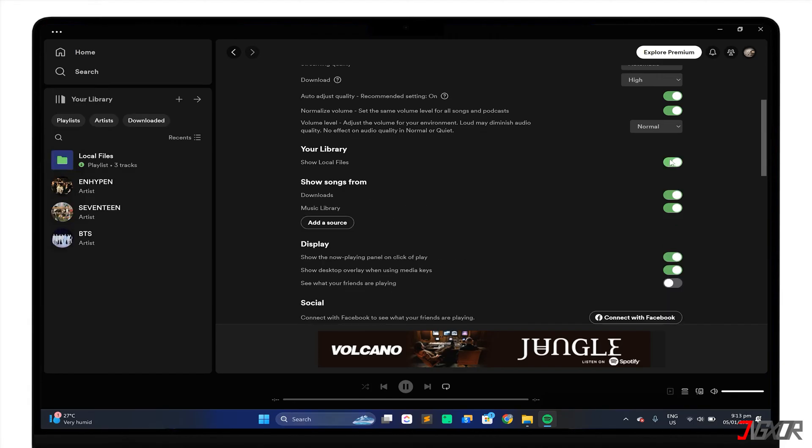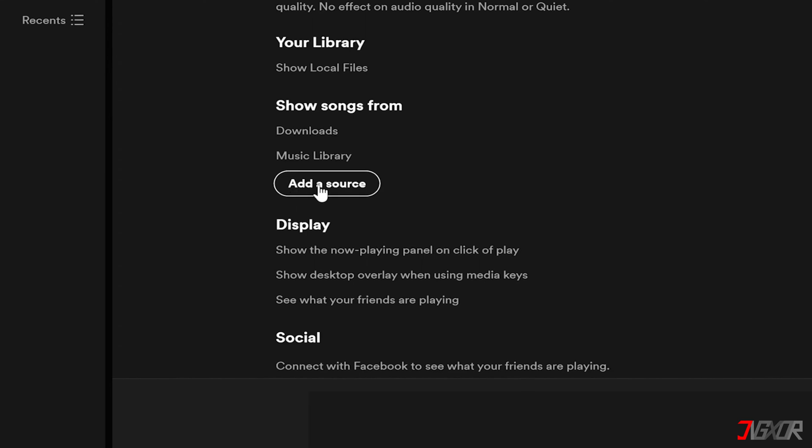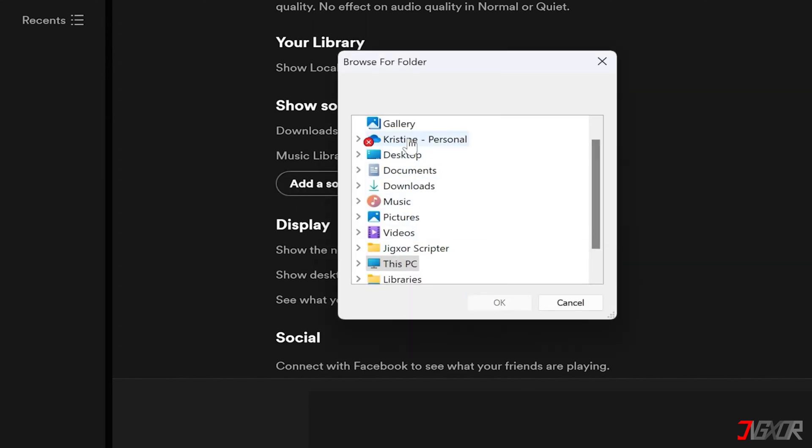You will see a list of folders that Spotify can access for local files. You can turn on or off any folder you want, or click on Add a Source to choose another folder on your computer.